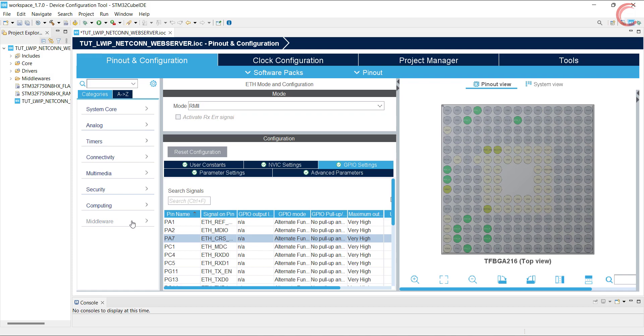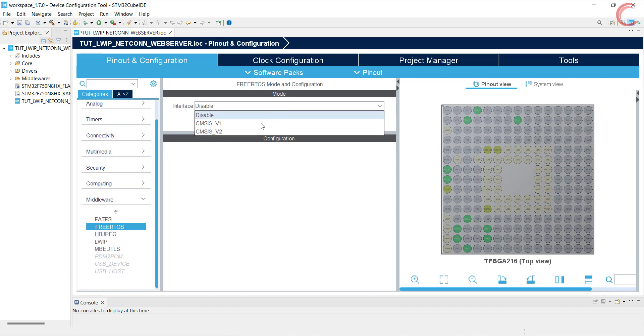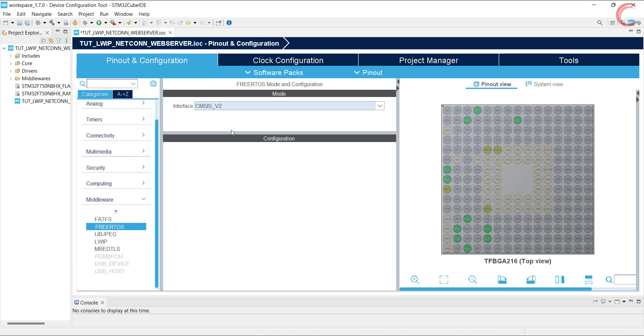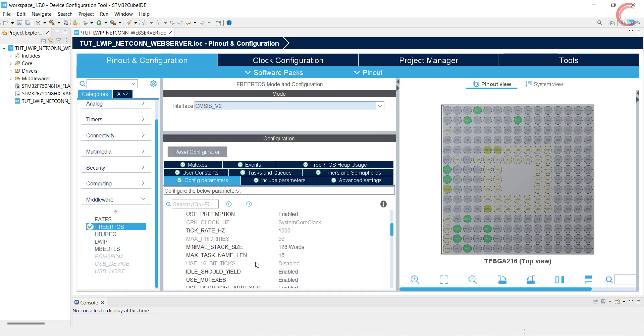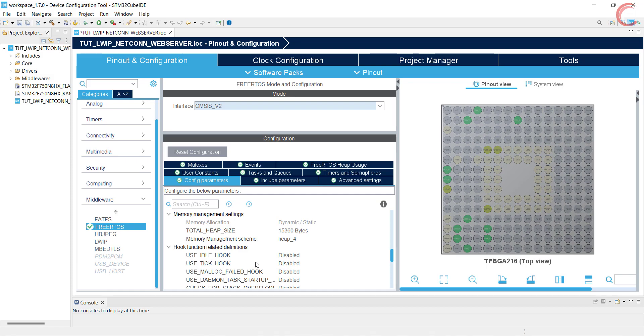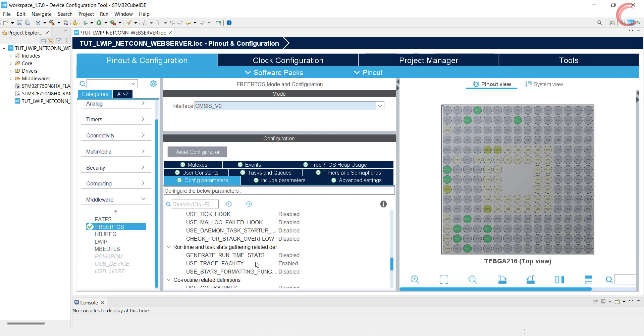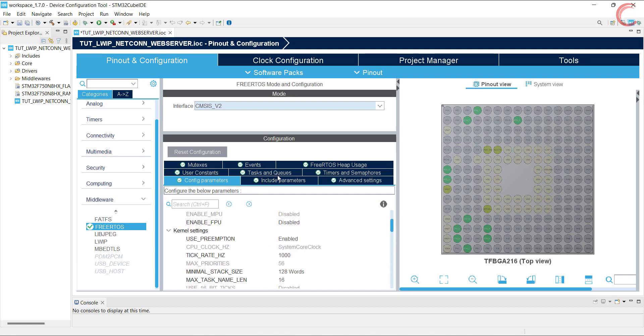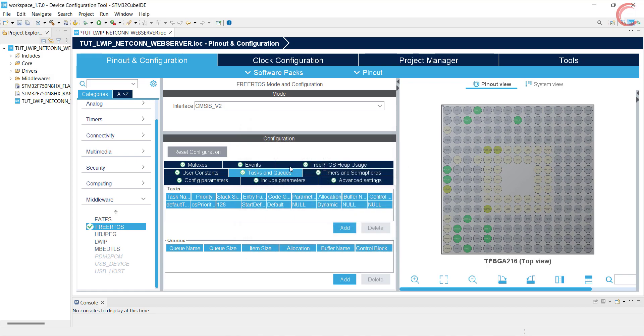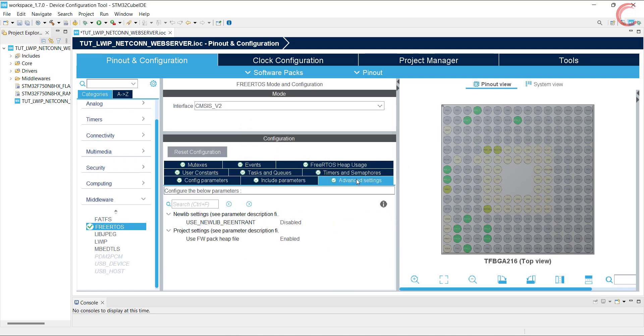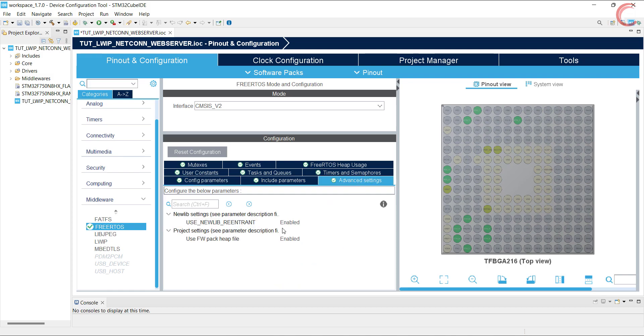Next go to the FreeRTOS. I am enabling the version 2 of the CMSIS. No changes are needed to be made in the FreeRTOS. Just leave everything to default. You can see there is a default task created, and later the LWIP will use this task, so leave this too. I am enabling the newlib reentrant, as it gives the error while generating the code.